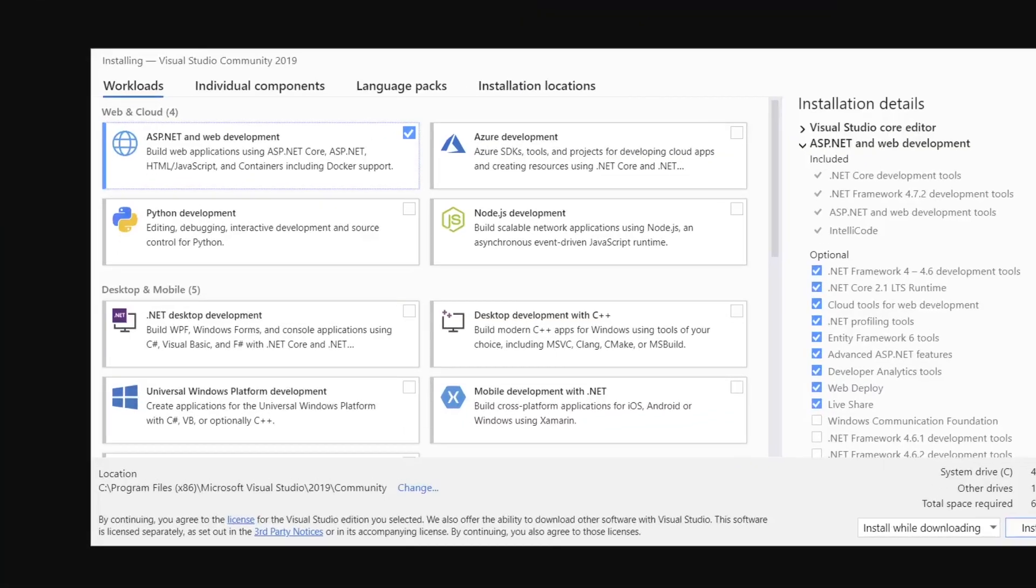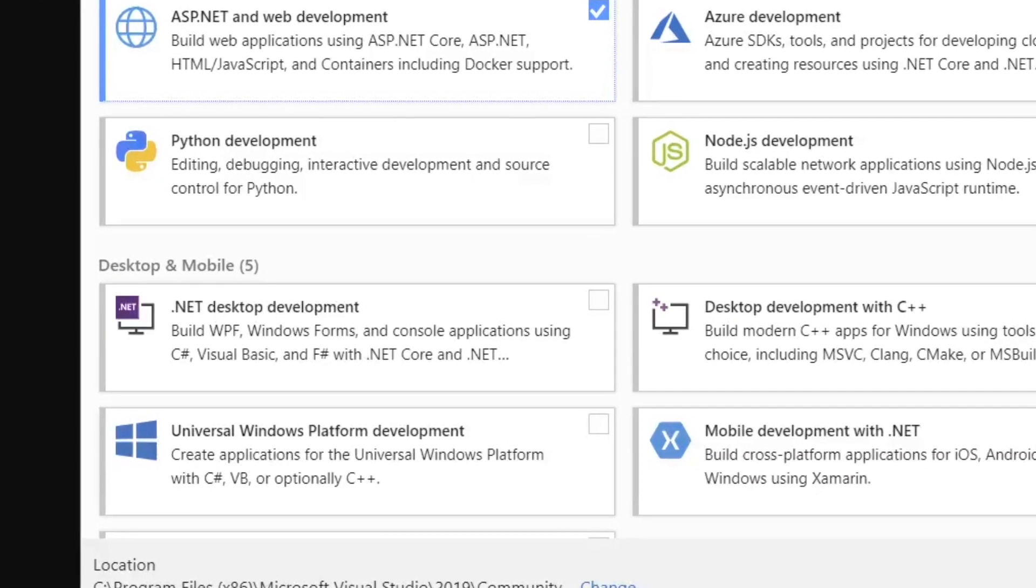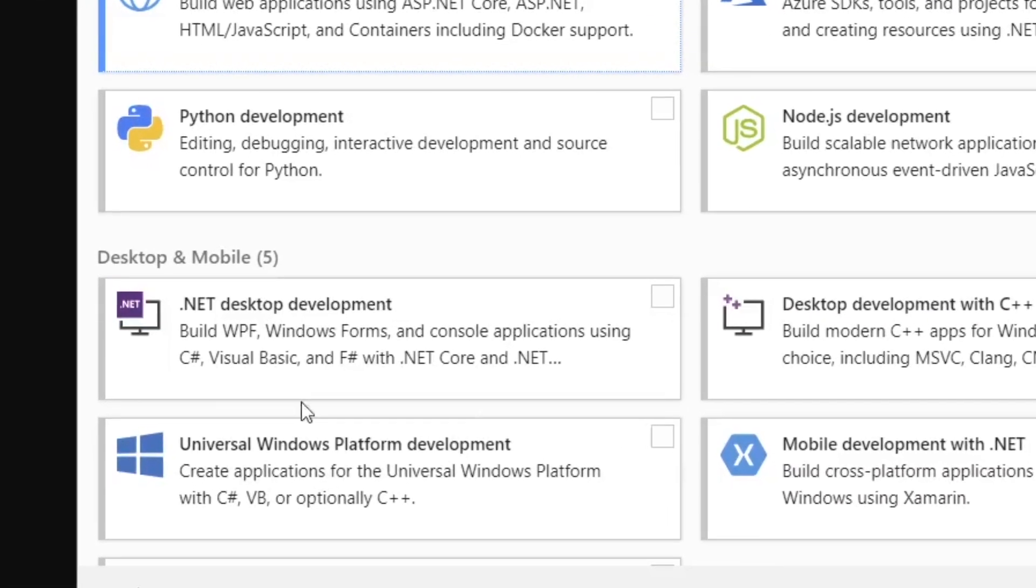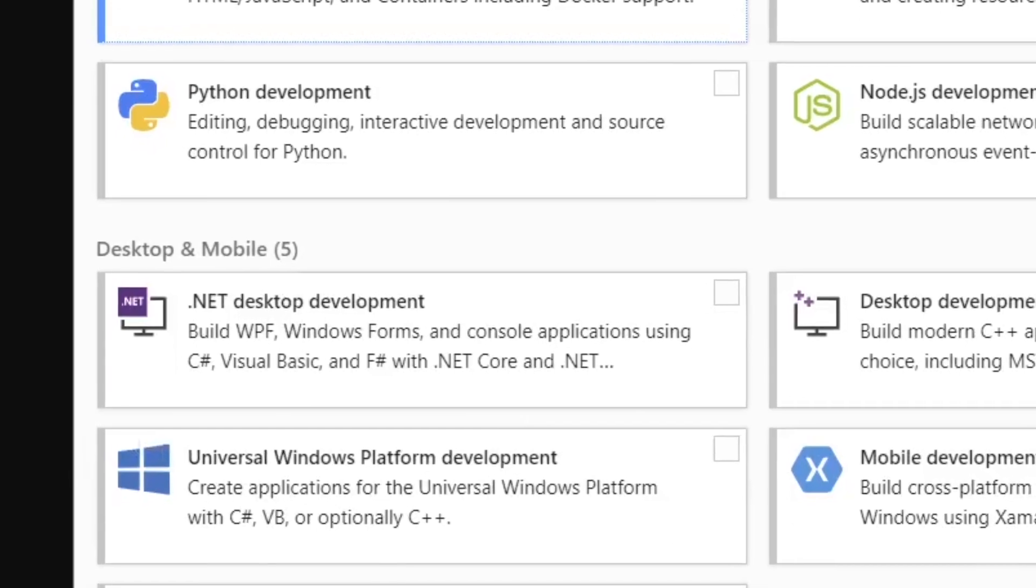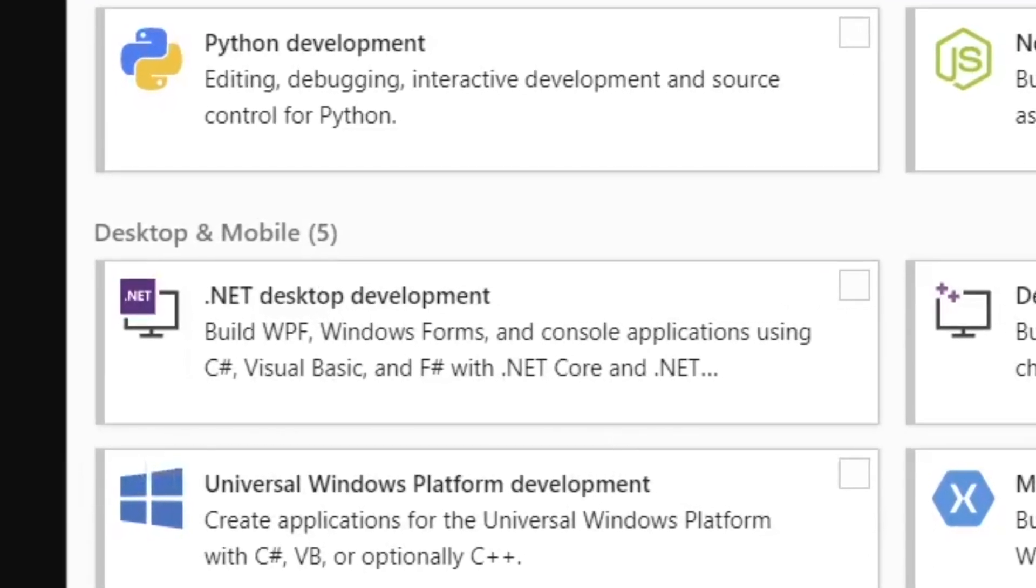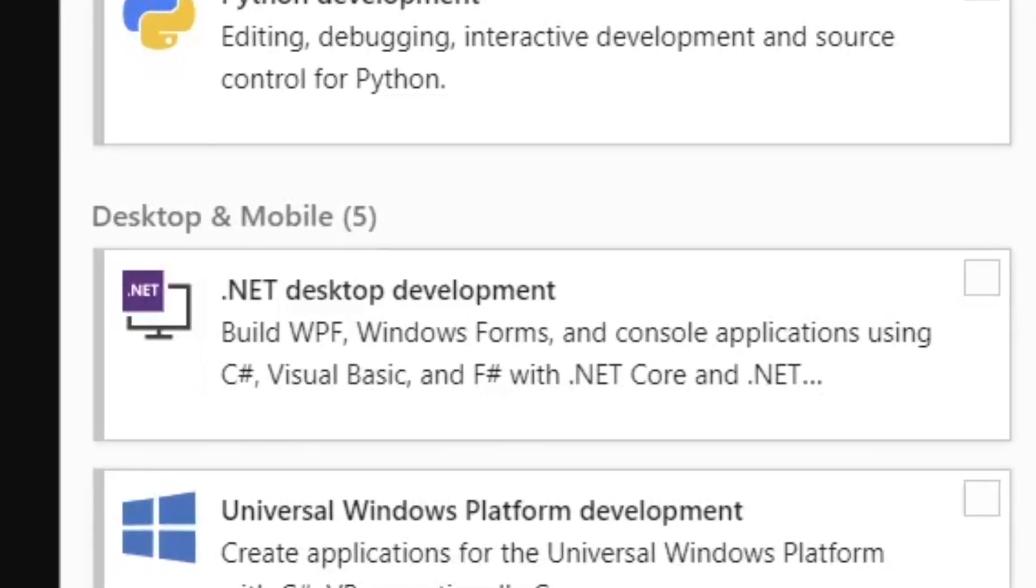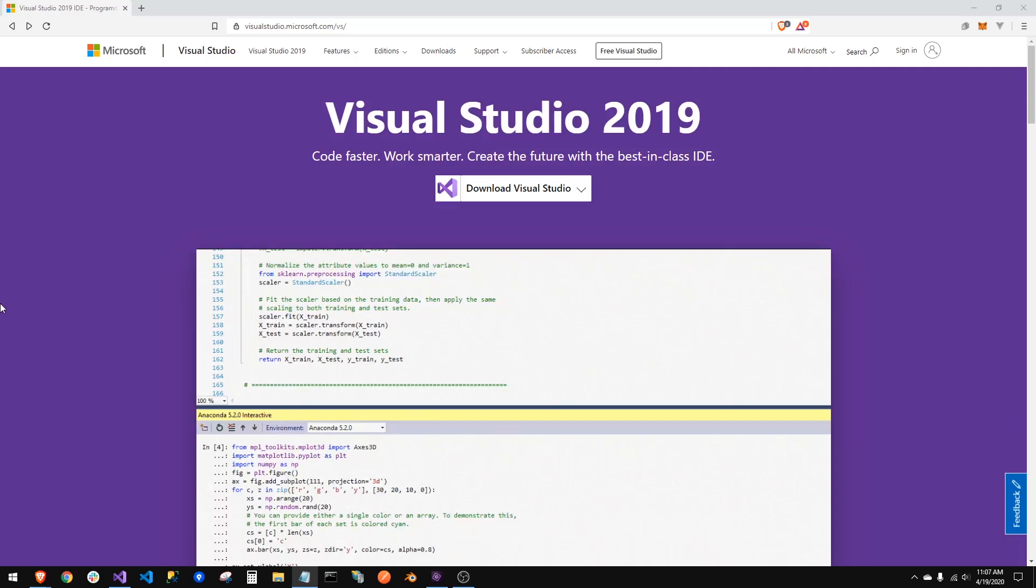Upon installation, it'll ask you what options you want to include. The only one you'll need for this series is the desktop version that has console applications. So go ahead, download it, install it, get that option, and I'll sit here and wait until you're done.